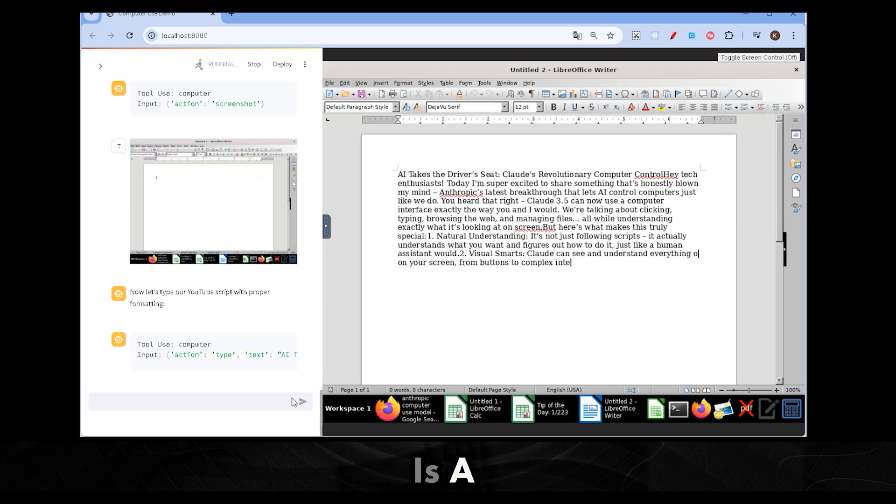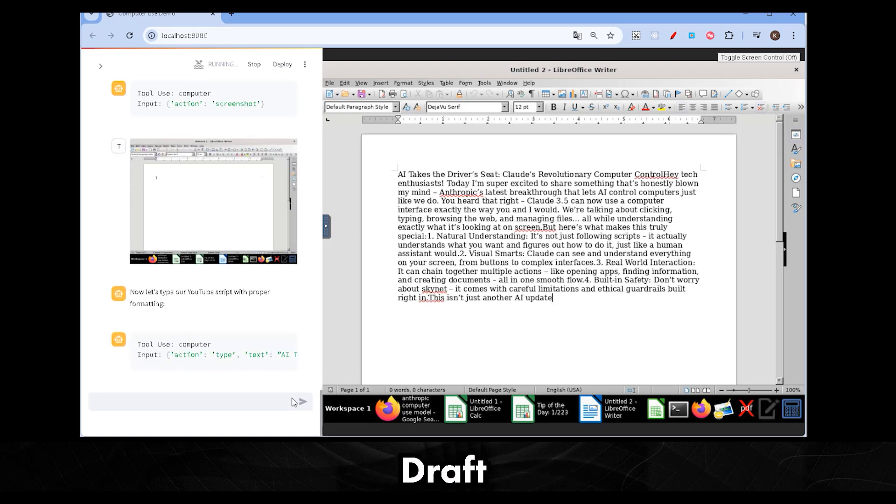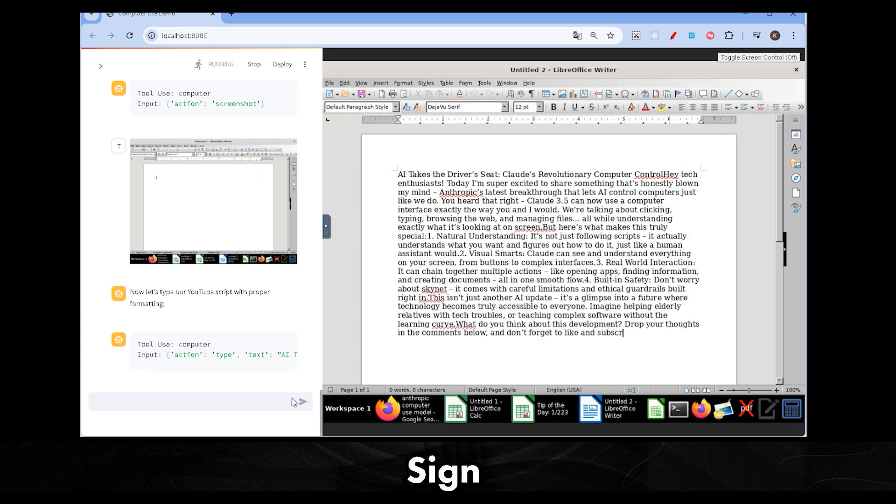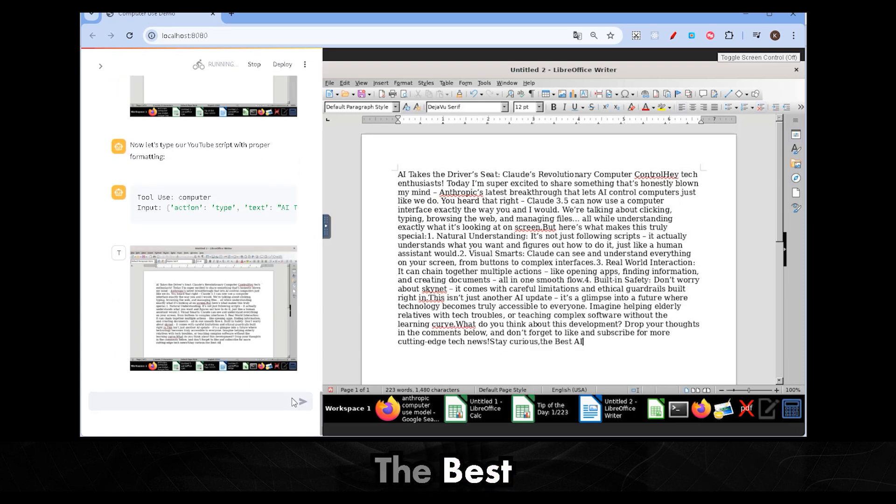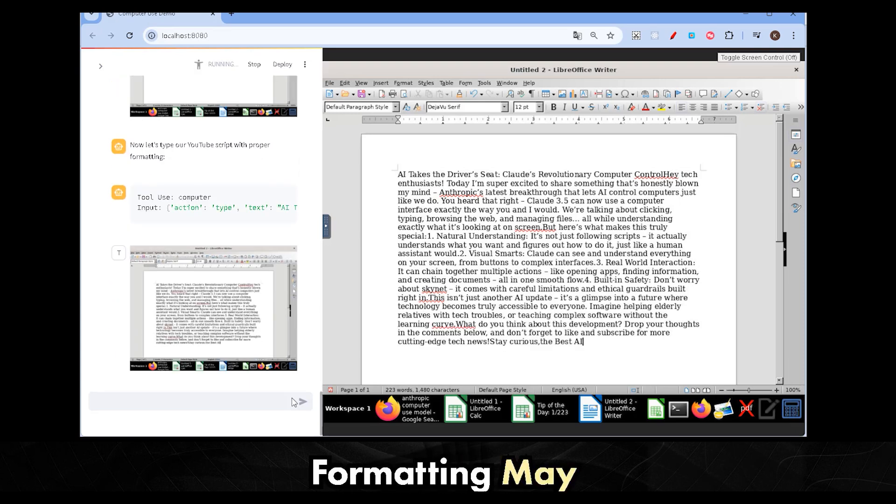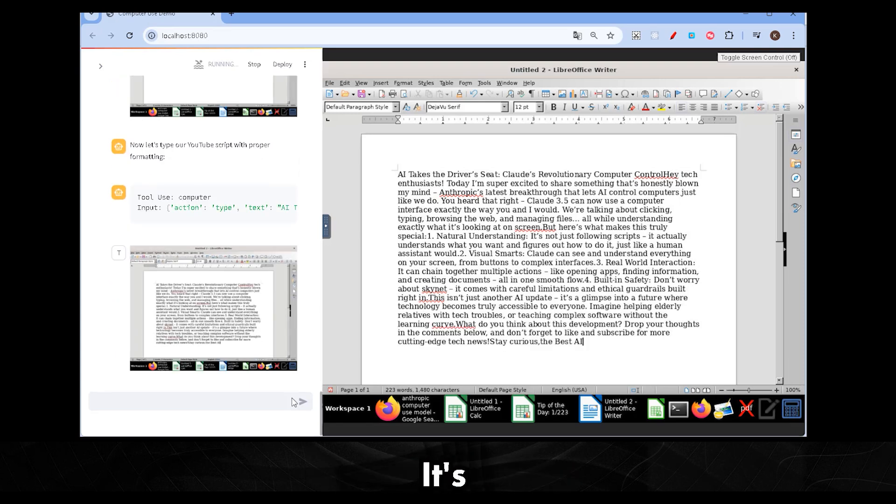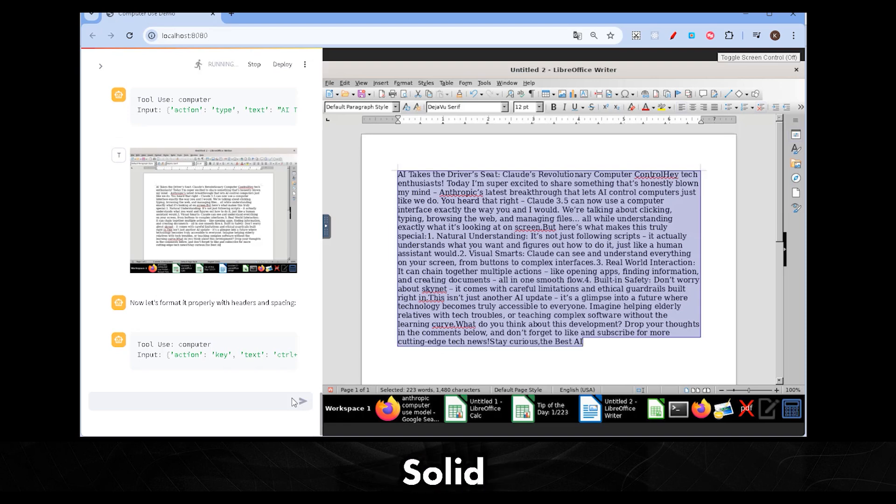And there it is. A full draft, complete with a sign off the best AI. The formatting may not be perfect, but it's still a pretty solid start.